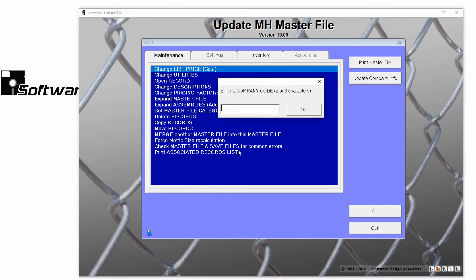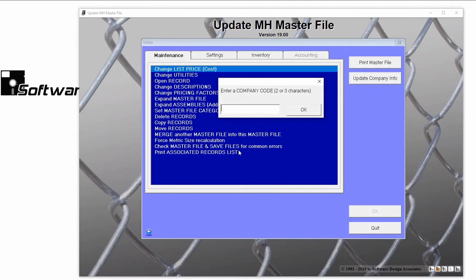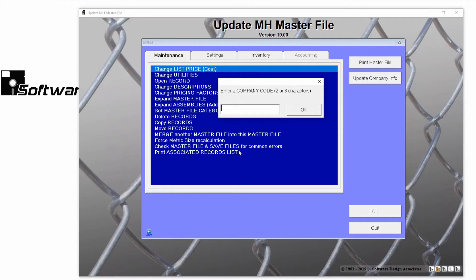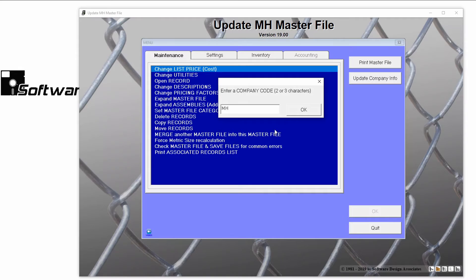You'll want to enter in the two- or three-digit code for the manufacturer, which we located earlier. This code is case sensitive, so make sure you enter it the same way it appears in the file. In this case, capital M, capital H for Master Halco. Click OK.